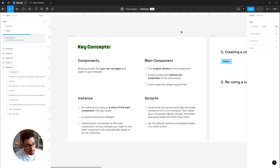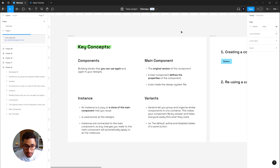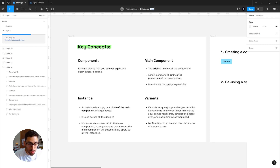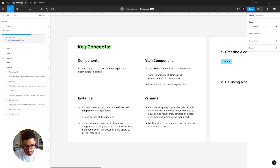When you clone these components or create copies of them, those are called instances. These are the ones you use across all your screens. The main component lives inside your design system, and the instances are the copies that live on your other screens and files. Instances are connected to the main component, so any change you make to the main component will apply to all instances.